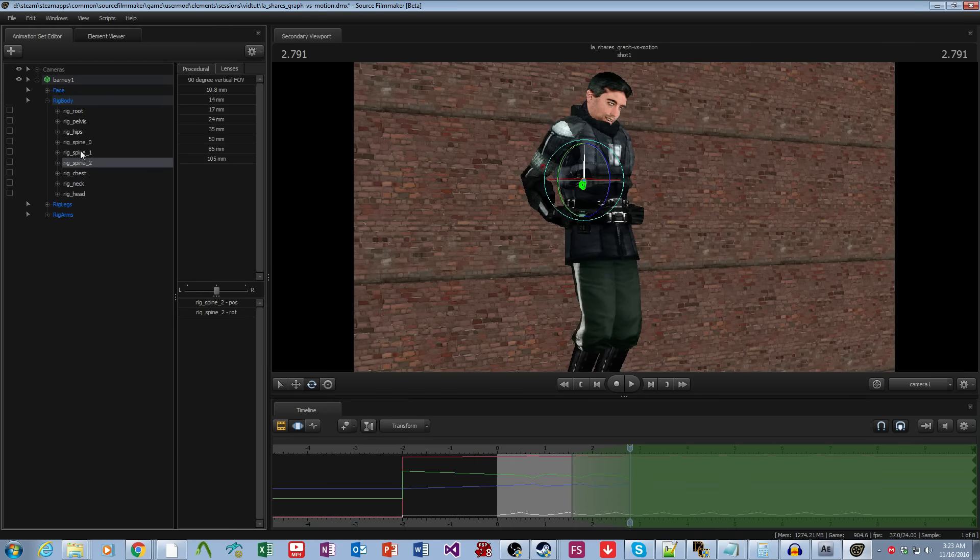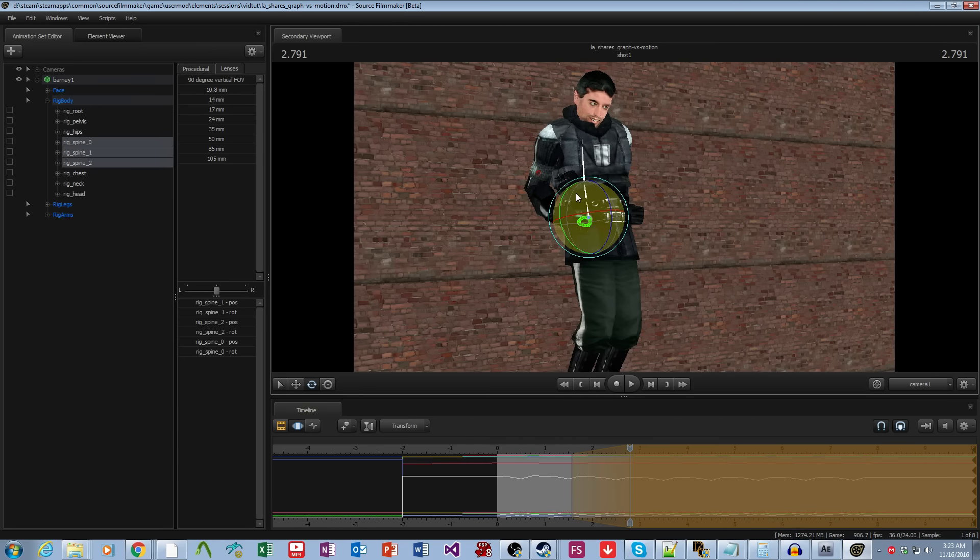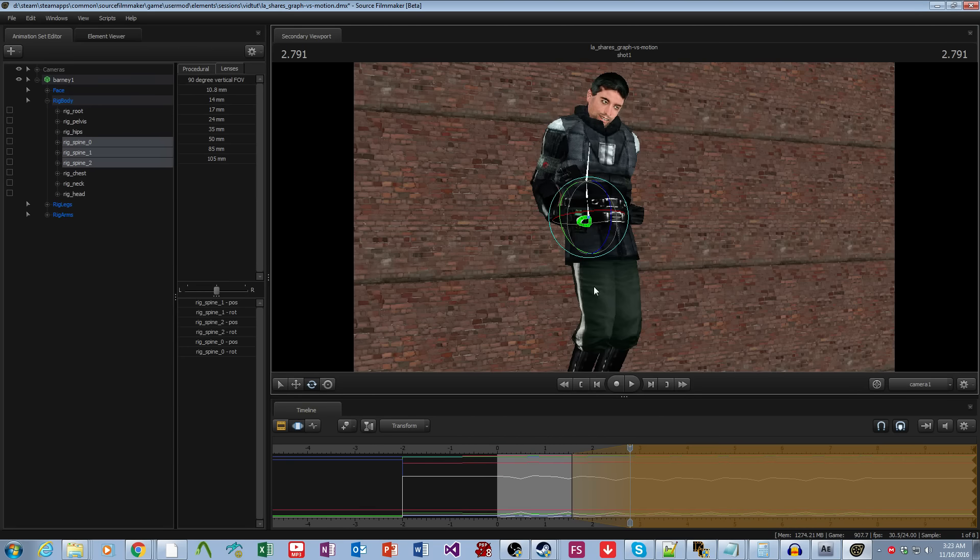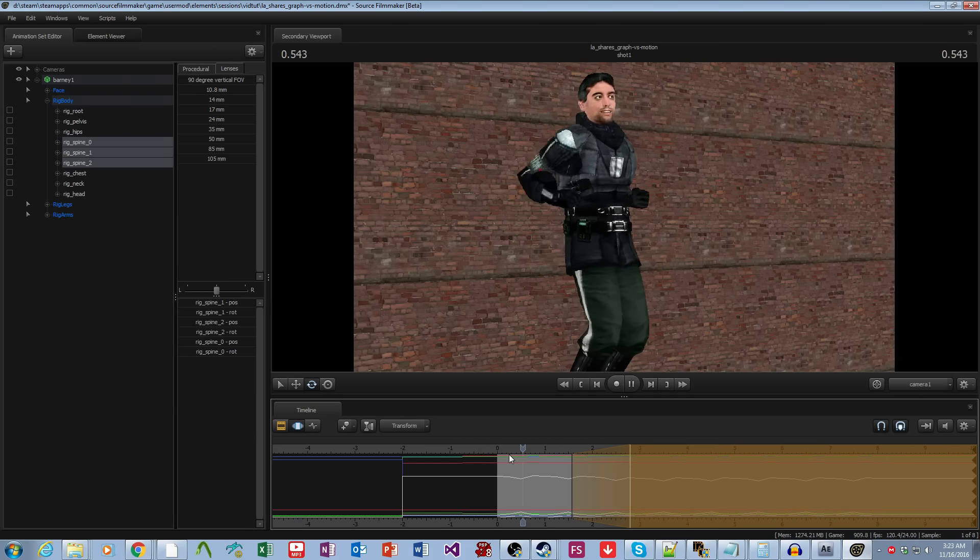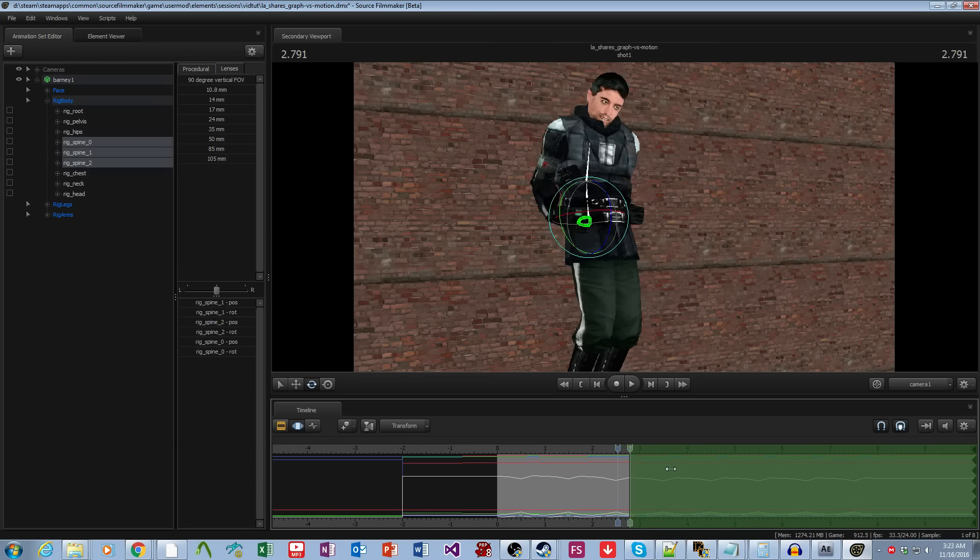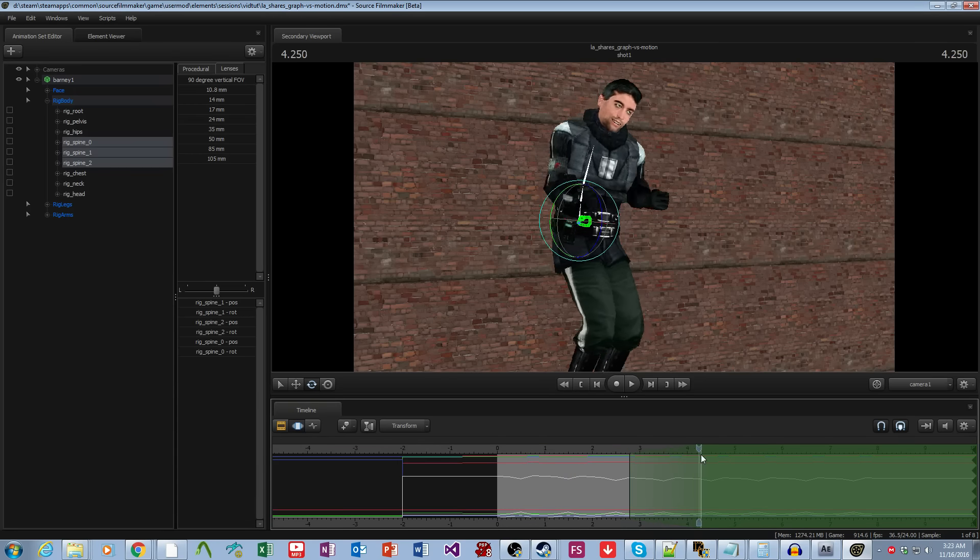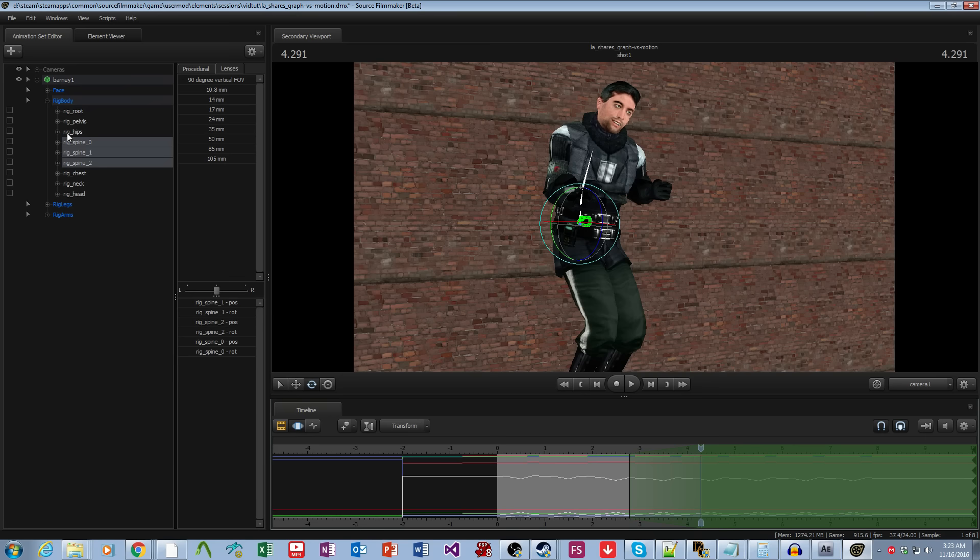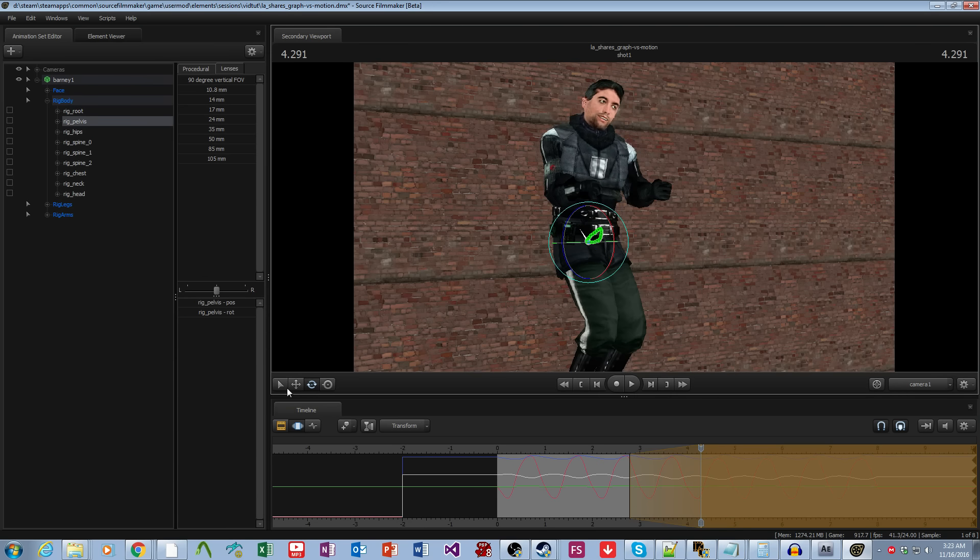And of course, I don't have to do just the head. I can do the spine. You know, this is all just really trivial animation that I'm doing.